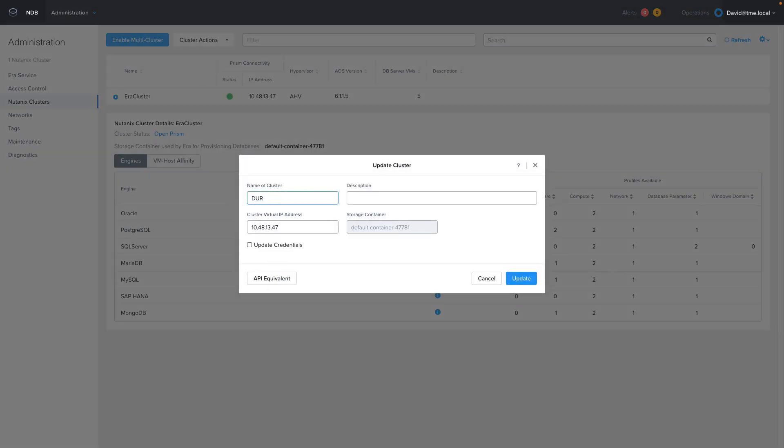As well as changing the name of the cluster on this screen, you can update the IP address of the Nutanix clusters and the credentials needed to authenticate to it. Once you've updated the name to your liking, then click update to complete the process.